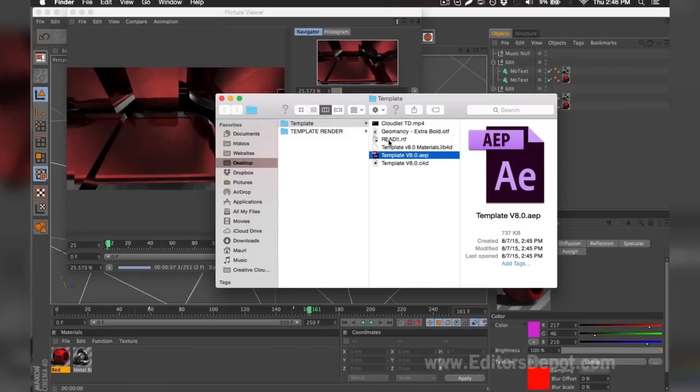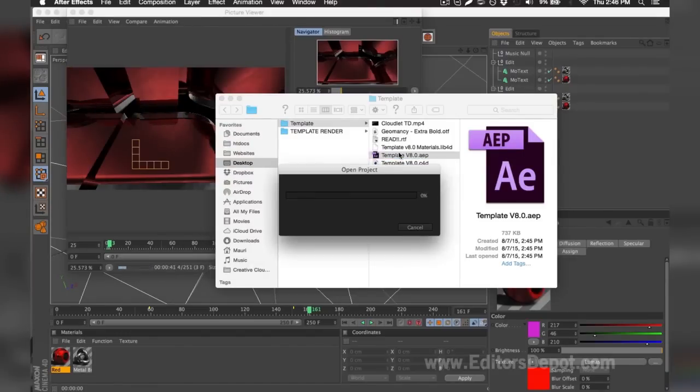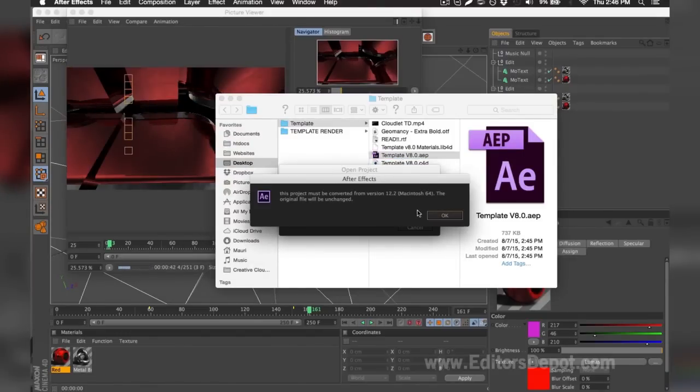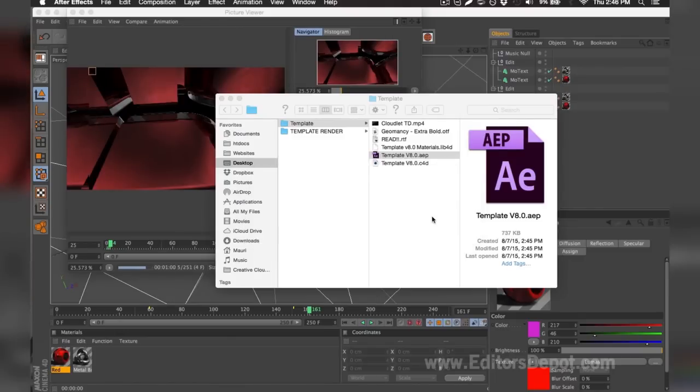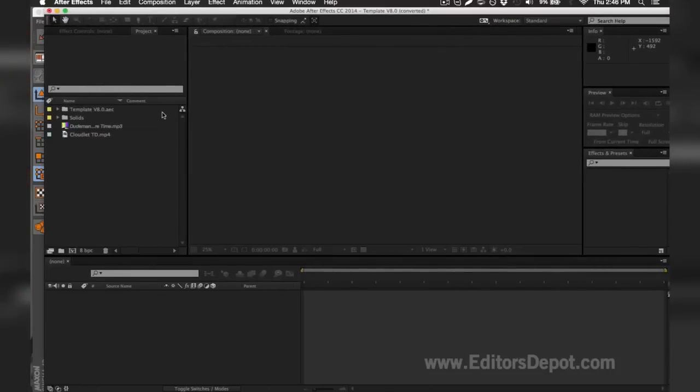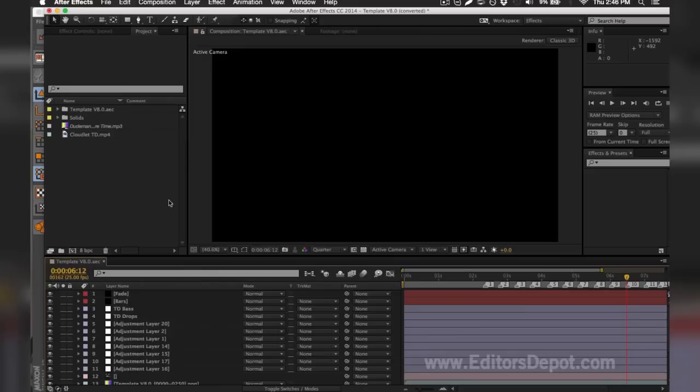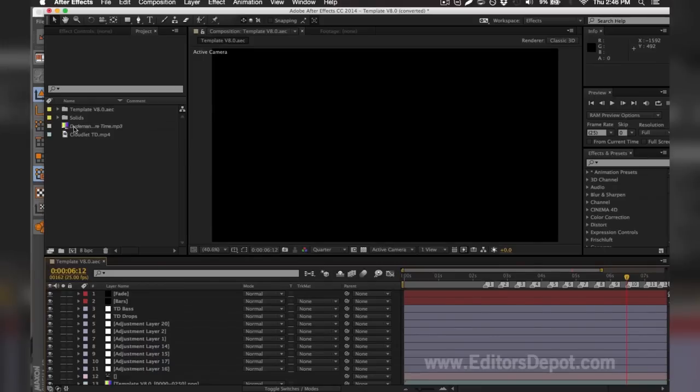While it finishes rendering, I'm going to go ahead and open up my Adobe After Effects file. As you can see, it says that there's two files missing, so I'm going to go ahead and find them on my computer. I'm going to wait for it to load. As you can see, it says here that the audio is missing. I'm going to go ahead and double-click the file.